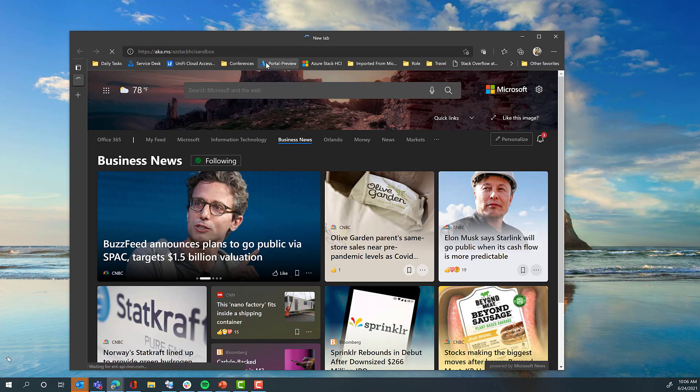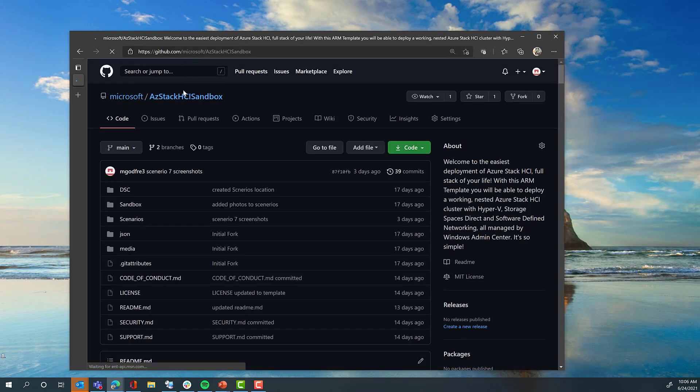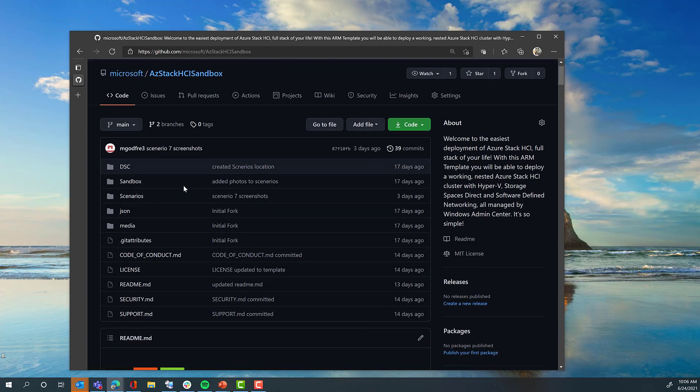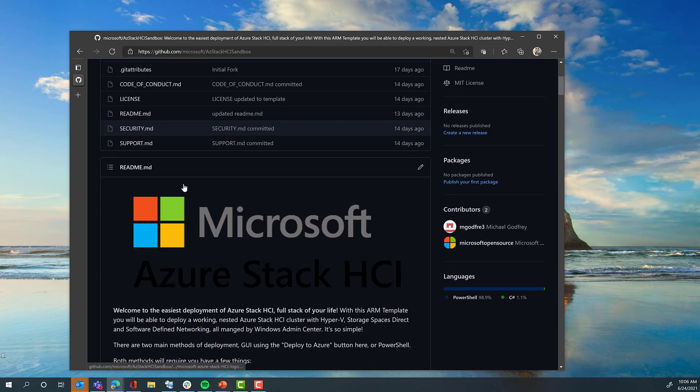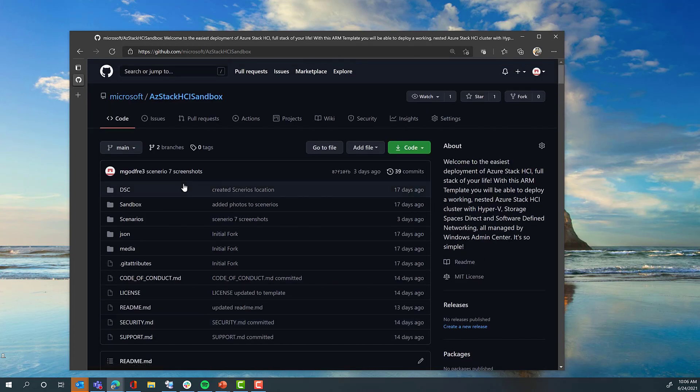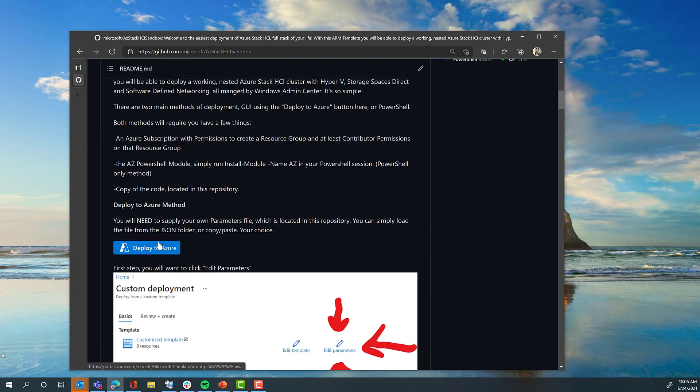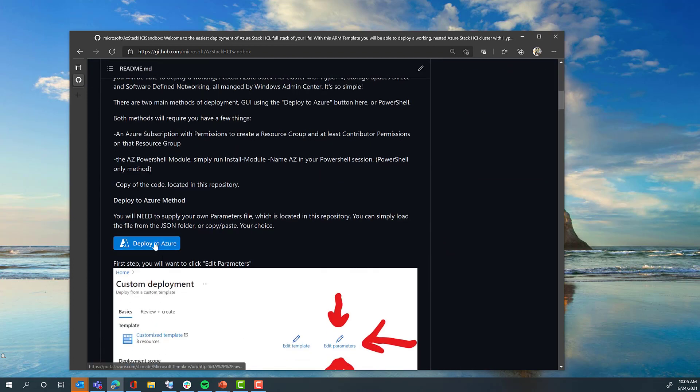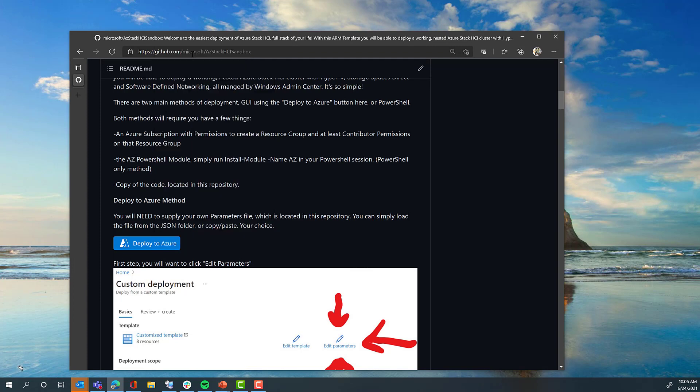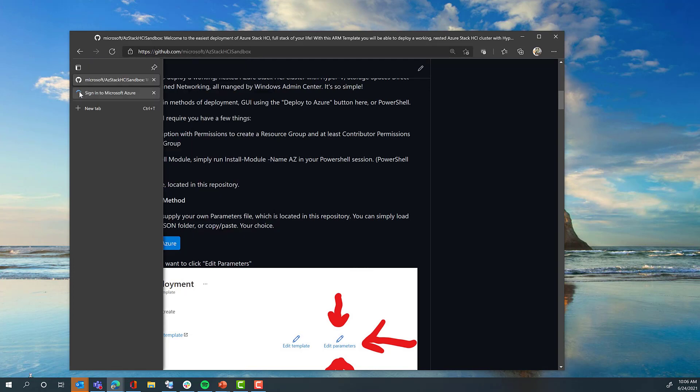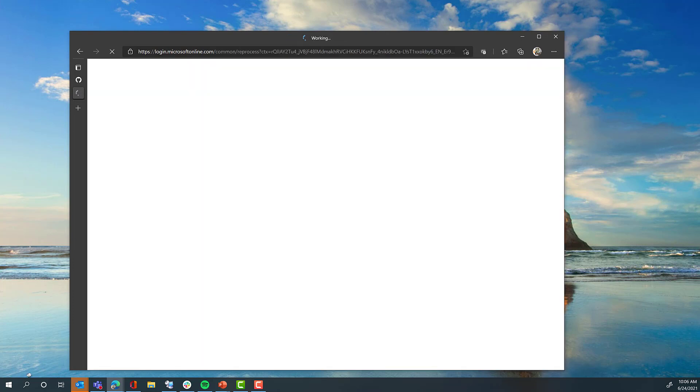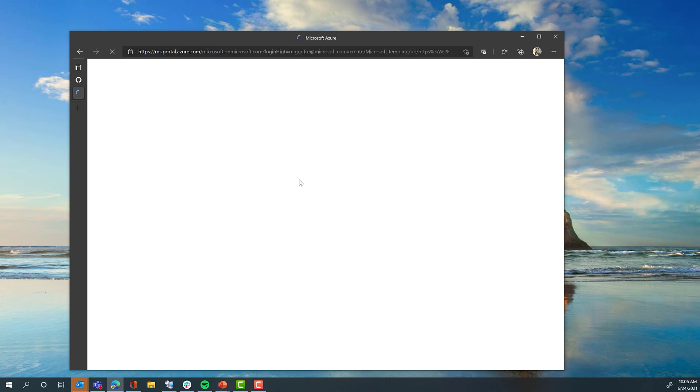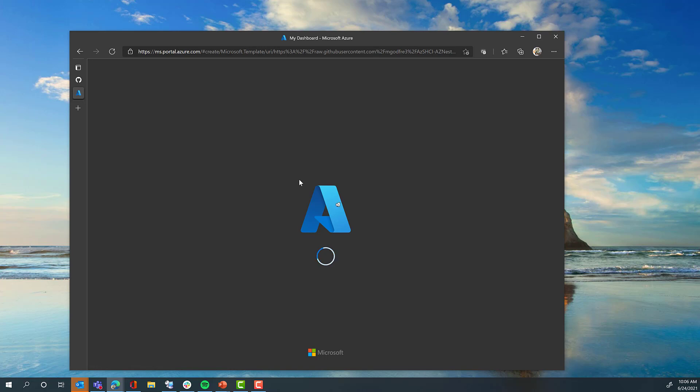Here you will be taken to a GitHub repository. This GitHub repository has all the necessary components to deploy the Azure Stack HCI Sandbox, including desired state configurations, scenarios, and more. Simply click the Deploy to Azure button in the README file, and you will be prompted in your Azure portal to sign in. Sign in with an appropriate account, and you will be taken to the ARM template deployment process. In this process, we need to update the parameters that are necessary for the sandbox.